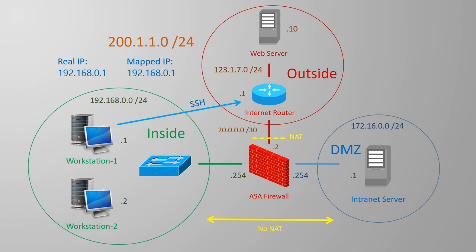Another common use for this is when you have a VPN. You generally don't want NAT to apply when sending traffic through the VPN tunnel, so you would use an identity NAT to keep the IPs the same.